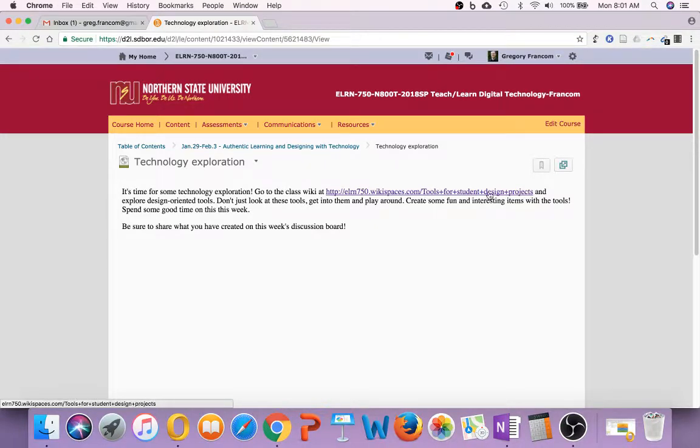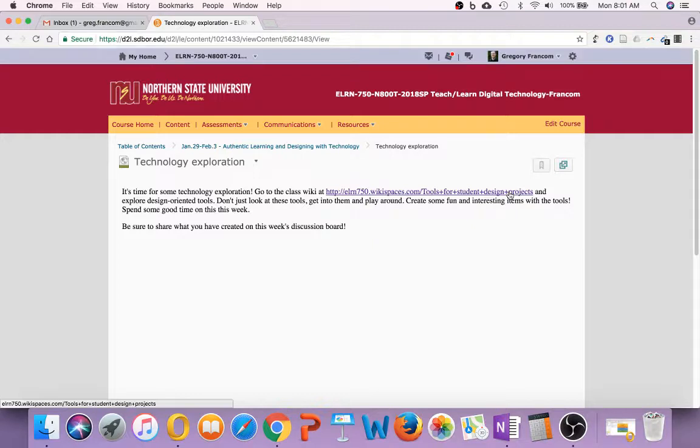This is tools for student, or link here. This is tools for student design projects and explore some design-oriented tools. Don't just look at them, though. Get into them and play around.